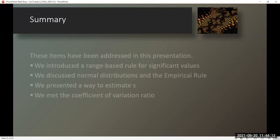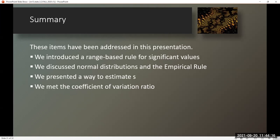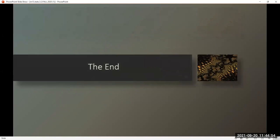Summary. These items have been addressed in this presentation: we introduced a range-based rule for significant values, discussed normal distributions and the empirical rule, presented a way to estimate S, and met the coefficient of variation ratio. That's it for Section 3.2 in your Triola text. See you next time for Section 3.3.